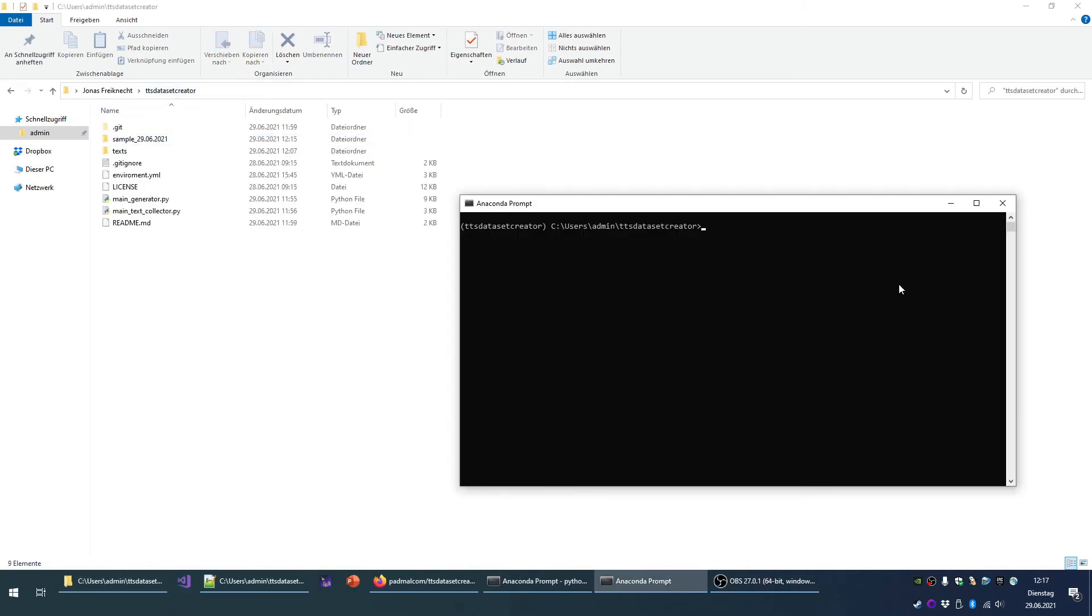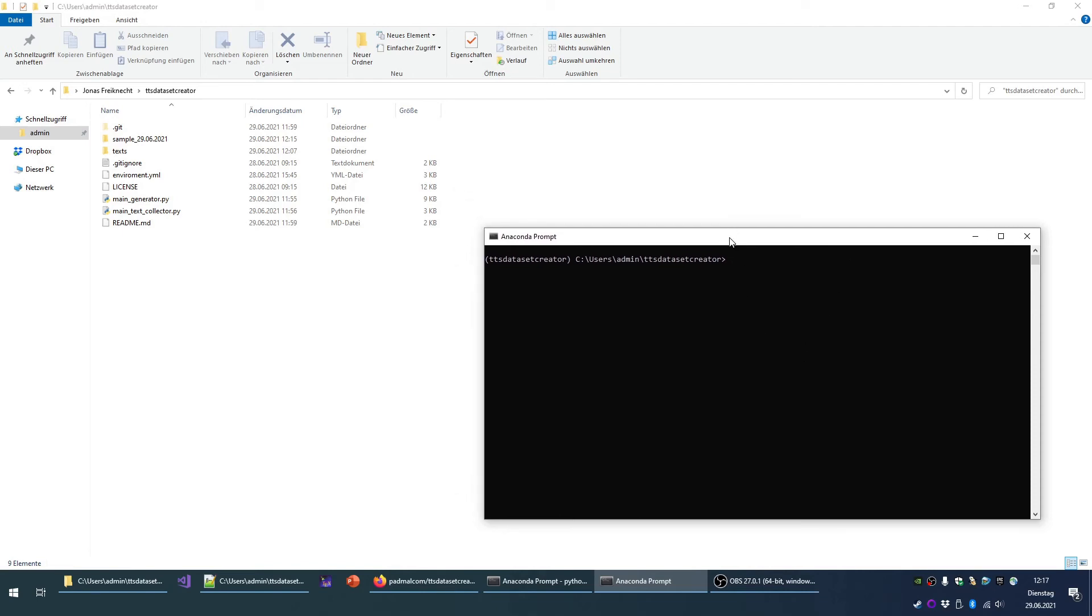When you recognize that you need more text to read, 250 sentences are not very much to train a text-to-speech engine or a translator or anything else. So if you want to use speaker recognition, for instance, then you can generate more text. And you can do that by calling main text collector.